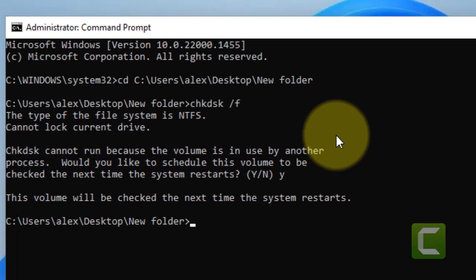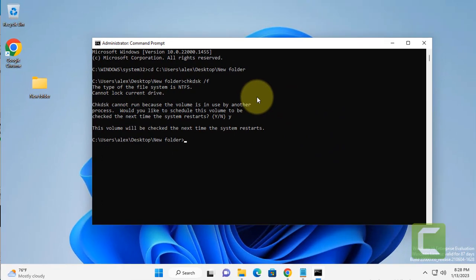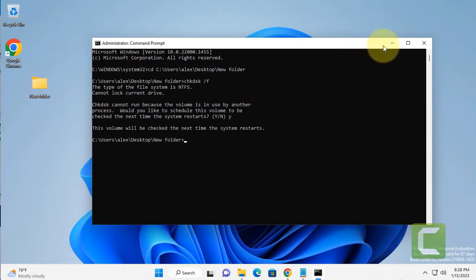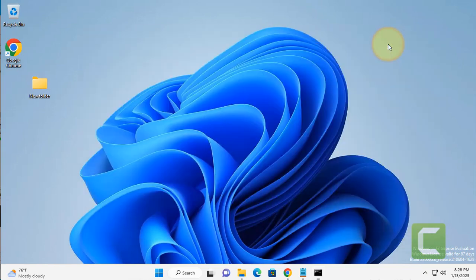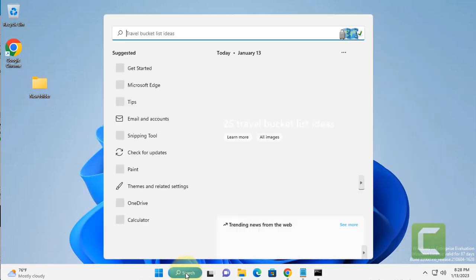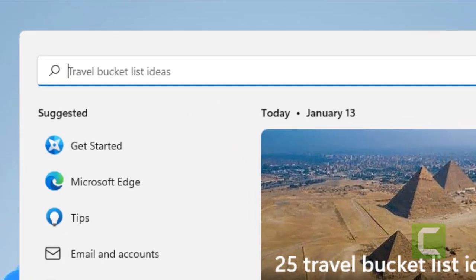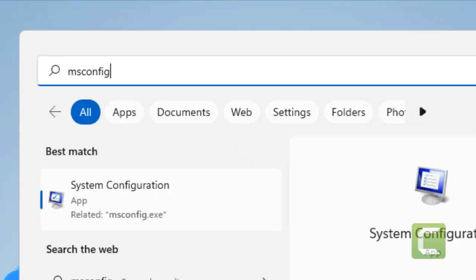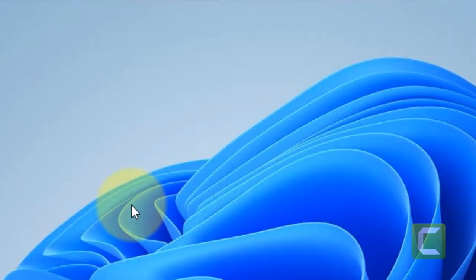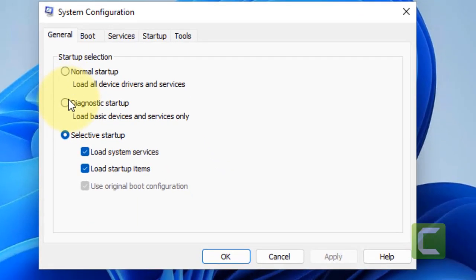If this does not get fixed, there is one more thing which you can do. Just search msconfig, click on System Configuration, choose Diagnostic Startup from the list.